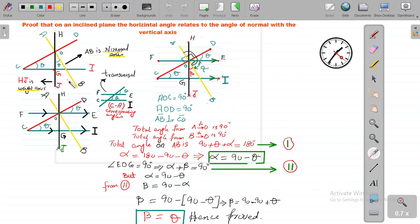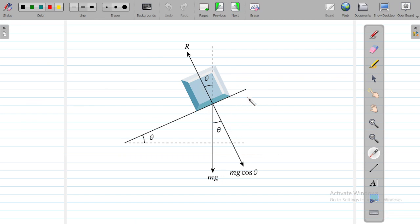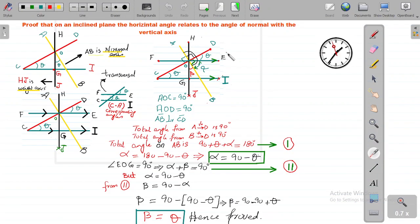This proves that the horizontal angle theta always relates to the angle of the normal with the vertical axis, also called the weight axis. In the real-world picture: this is the inclined plane, this is the horizontal axis theta, this is the weight axis with mg, this is the normal axis, and this theta will always equal that theta. Do not just learn it by heart — understand it geometrically. I hope this proof is very beneficial for your future and helps you understand engineering concepts more thoroughly and conceptually. Thank you all and have a good day.